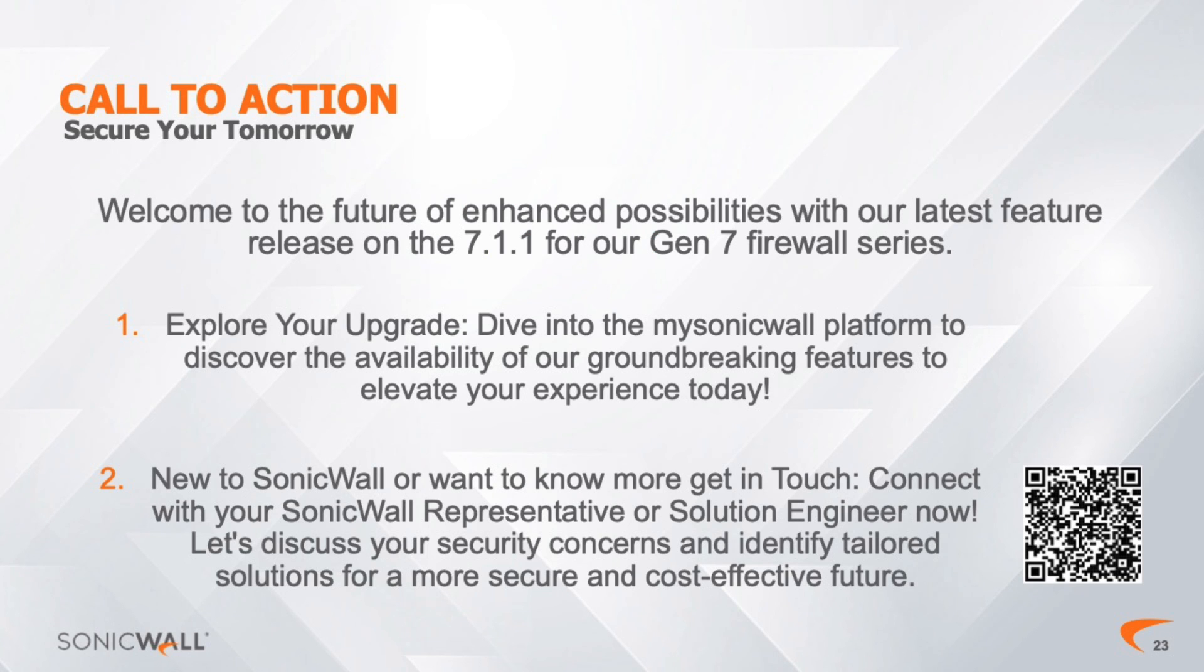Conclusion and Call to Action: Gen 7 and Sonic OS 7.1.1 mark a significant milestone in SonicWall's journey to excellence. So, there's more to learn. Explore your upgrade by diving into details that will elevate your experience.